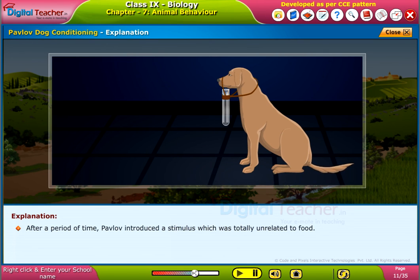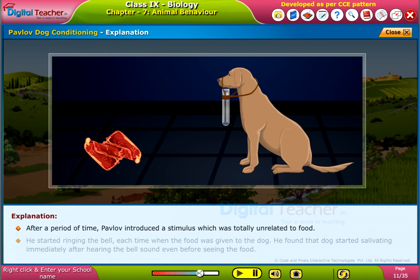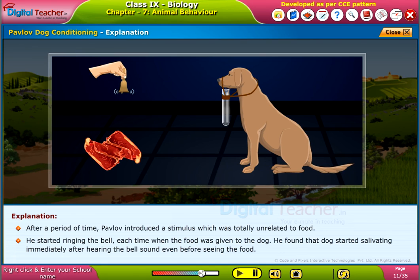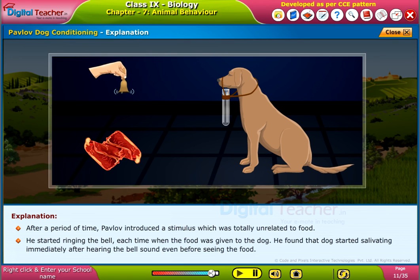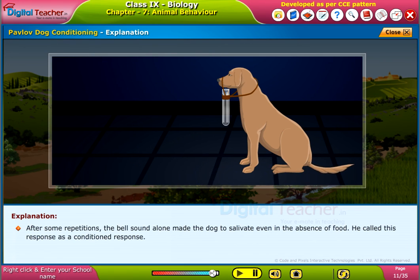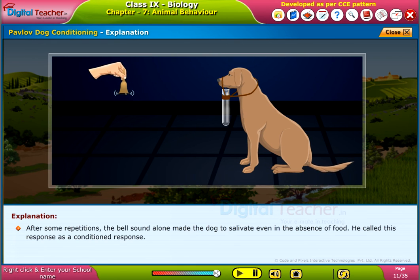After a period of time, Pavlov introduced a stimulus that was totally unrelated to food. He started ringing the bell each time the food was given to the dog. He found that the dog started salivating immediately after hearing the bell sound, even before seeing the food. After some repetitions, the bell sound alone made the dog salivate even in the absence of food.